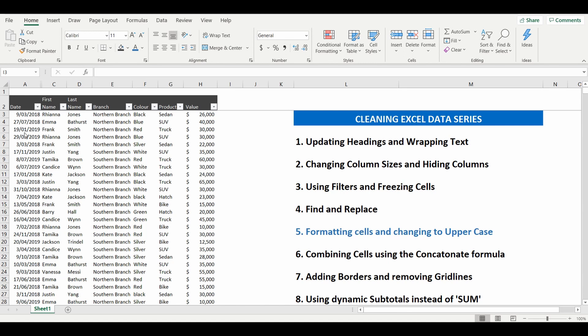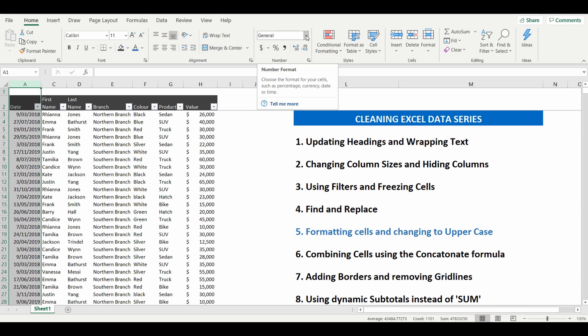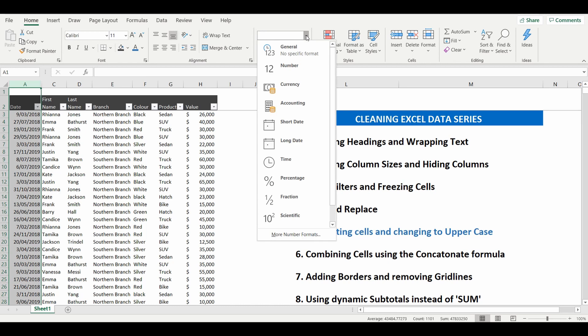So what we can do is we can highlight the date column, go back up to the ribbon and under where it says general which is the current setting of the format we can change the options as a number of pre-selected options here.